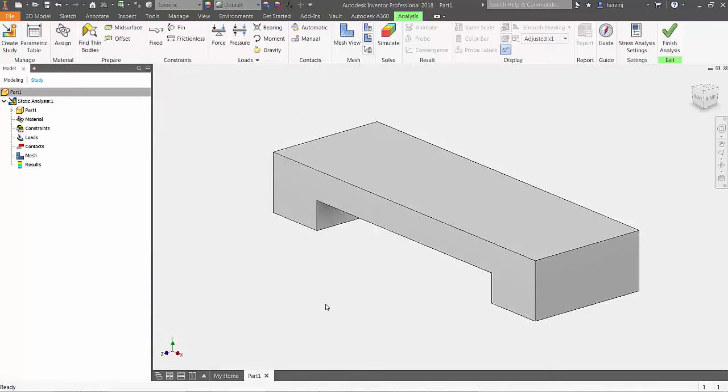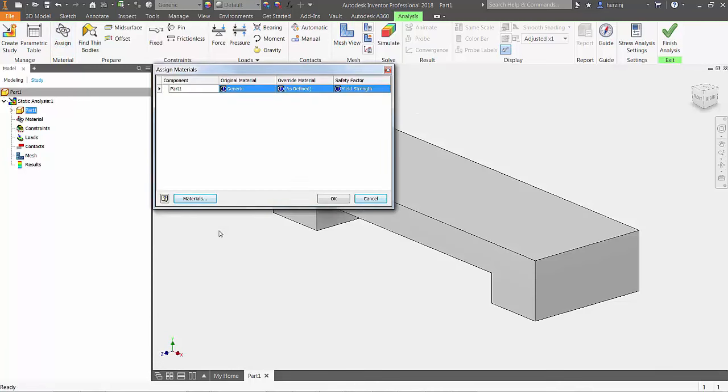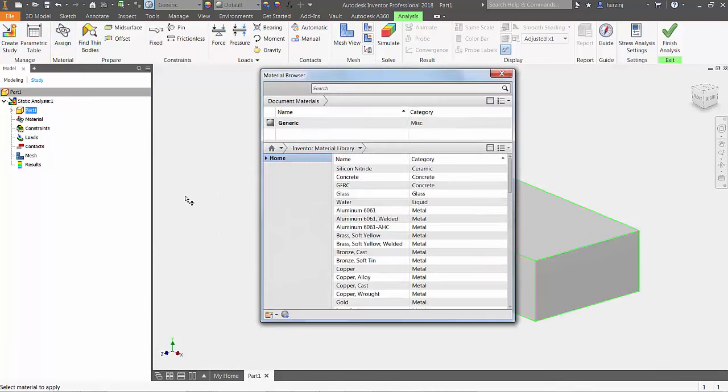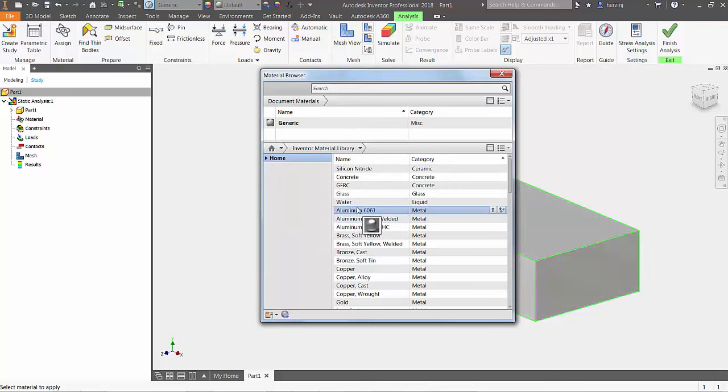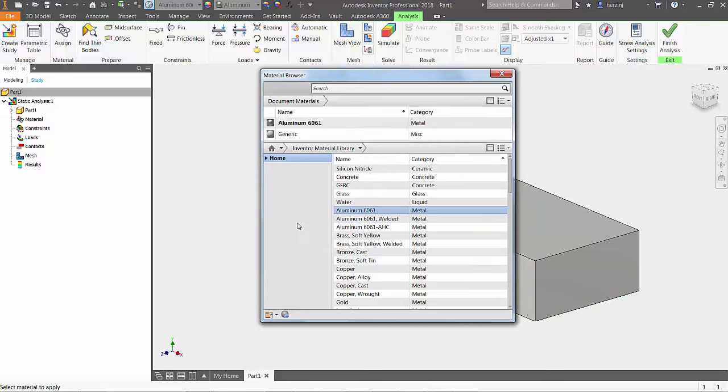Moving left to right on the ribbon, left click the assign button and define the part's material to be aluminum 6061. Make sure to use accurate material properties here to get reasonable results for your design.